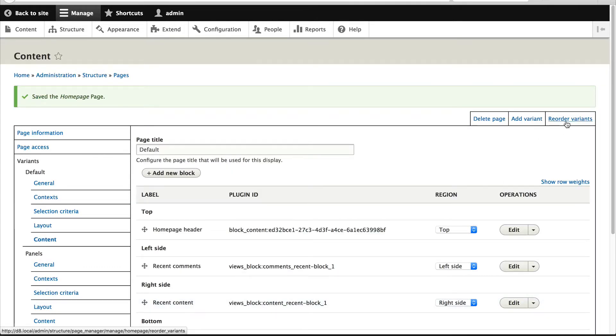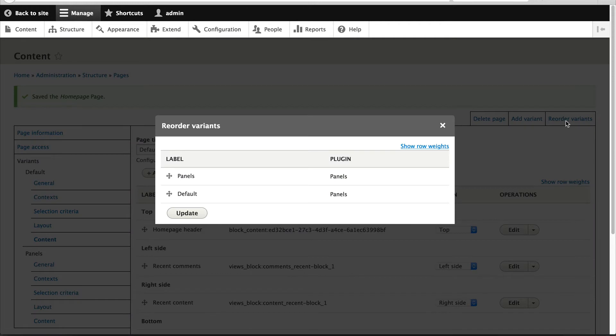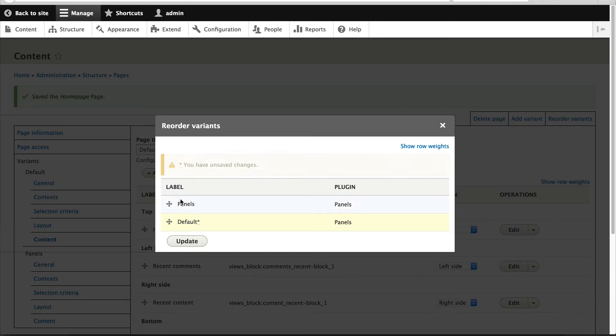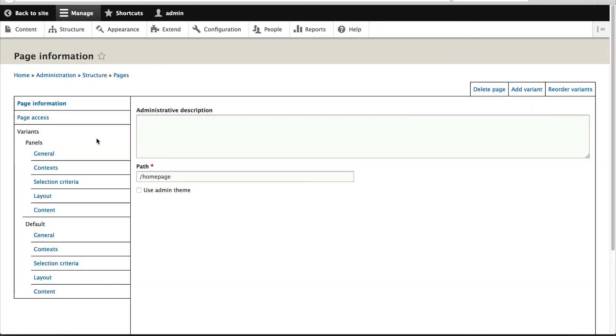Now, under Reorder, click on Reorder Variants and make sure Default is at the bottom and click on Update. Page Manager starts from the top down. So it'll check the first variant, and if the first variant returns false, then it'll go to the next one. If the next variant returns false, it'll go to the next one until one returns true.